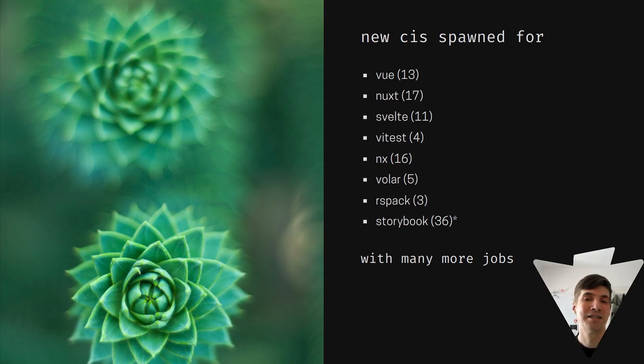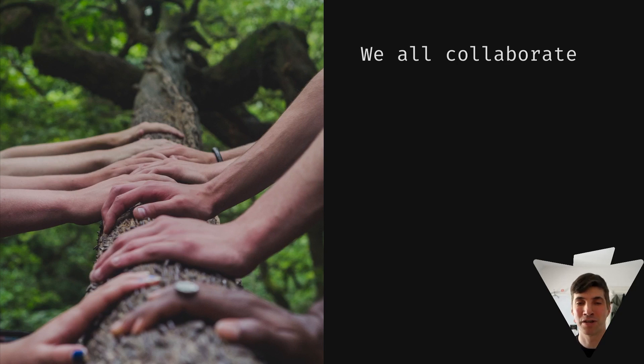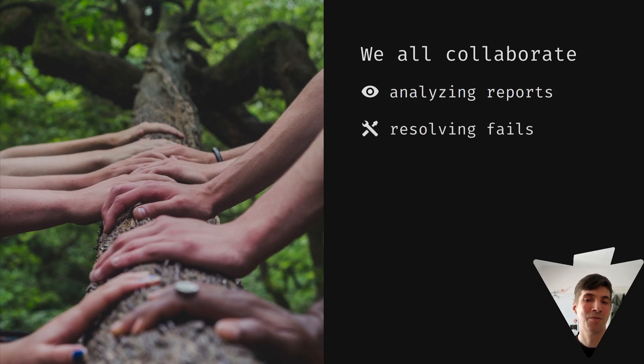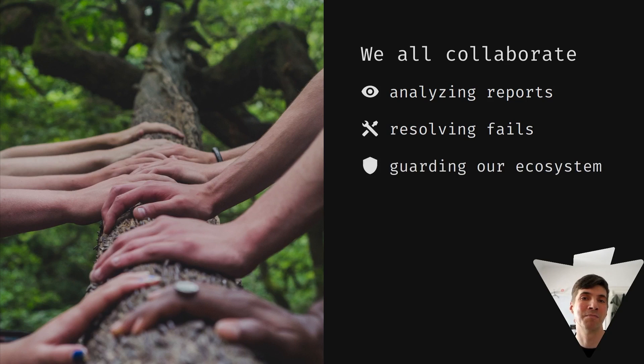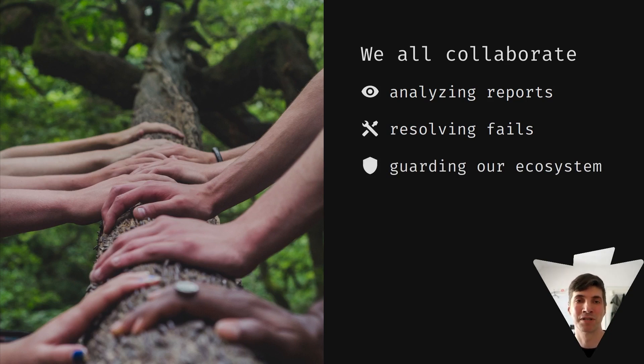So all of these, we use to collaborate on them. We analyze reports coming in from the test runs. We resolve the fails that happen. And by this, we guard our ecosystem from botched releases and scrambling to fix things because we learn about them before they happen.